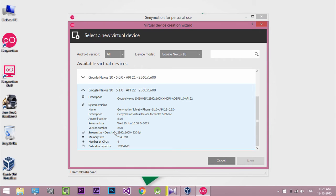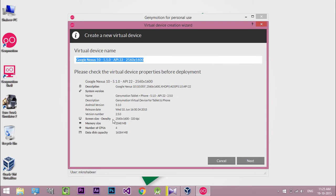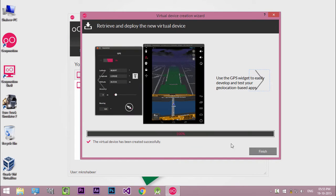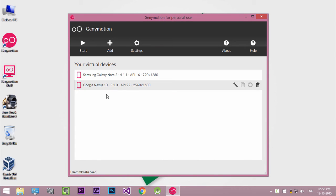Click Next to download the virtual device. After the successful download, click Finish. Here you can start your virtual device.